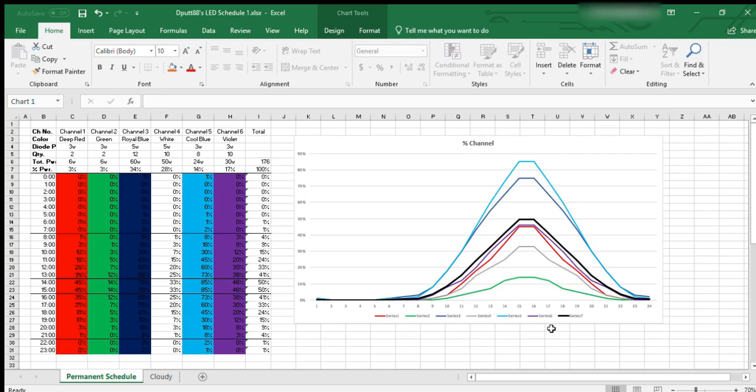We're going to basically see how this method helps achieve a more accurate or more desirable PAR. Now PAR and spectrum are not always related - you can have different spectrums and achieve the same PAR and vice versa.